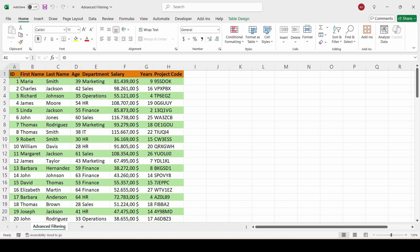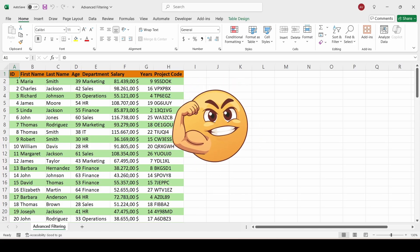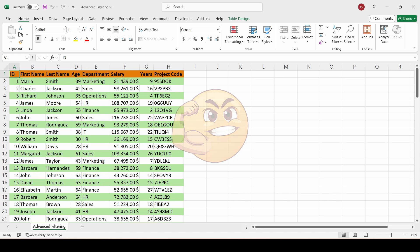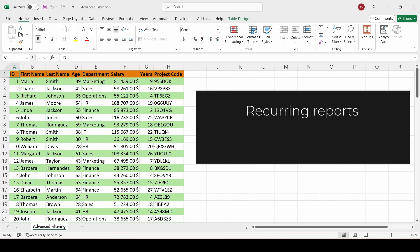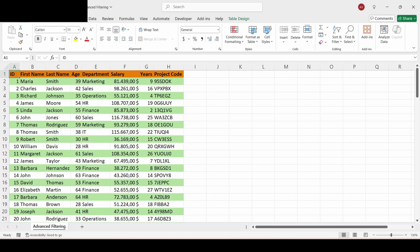The normal auto filter is great for quick sorting, but advanced filter is much more powerful. It lets you build your own rules in a small criteria table. Then, with one click, Excel extracts exactly what you've described. This is perfect for recurring reports or when you need to copy filtered data elsewhere.